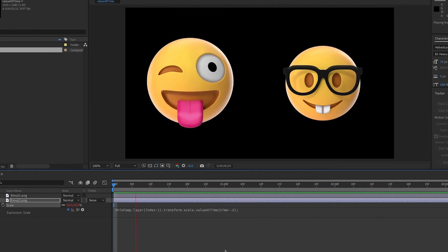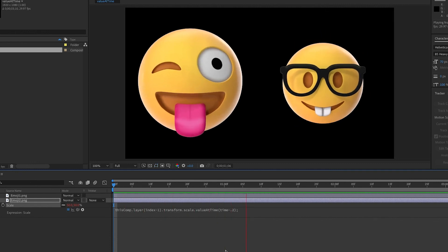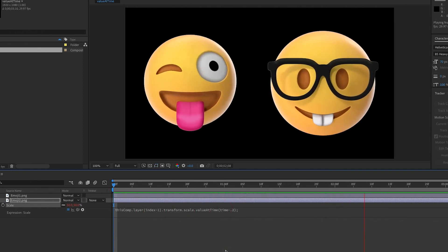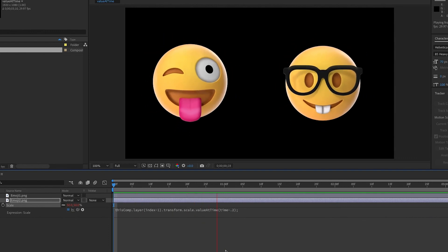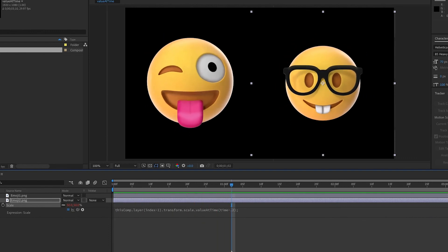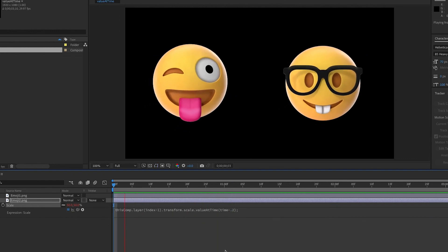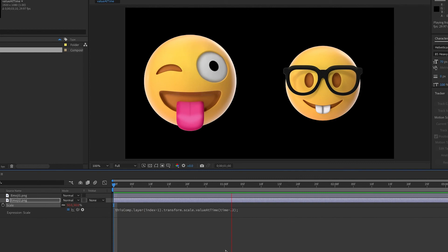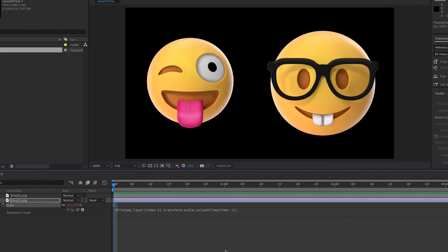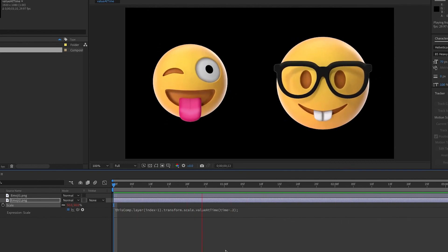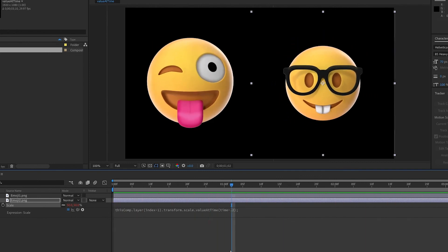And so here's a great example of how you can use value at time to reference another layer, add a delay. And of course, this would be expandable over multiple layers in your composition, making any potential changes very easy. Thank you.